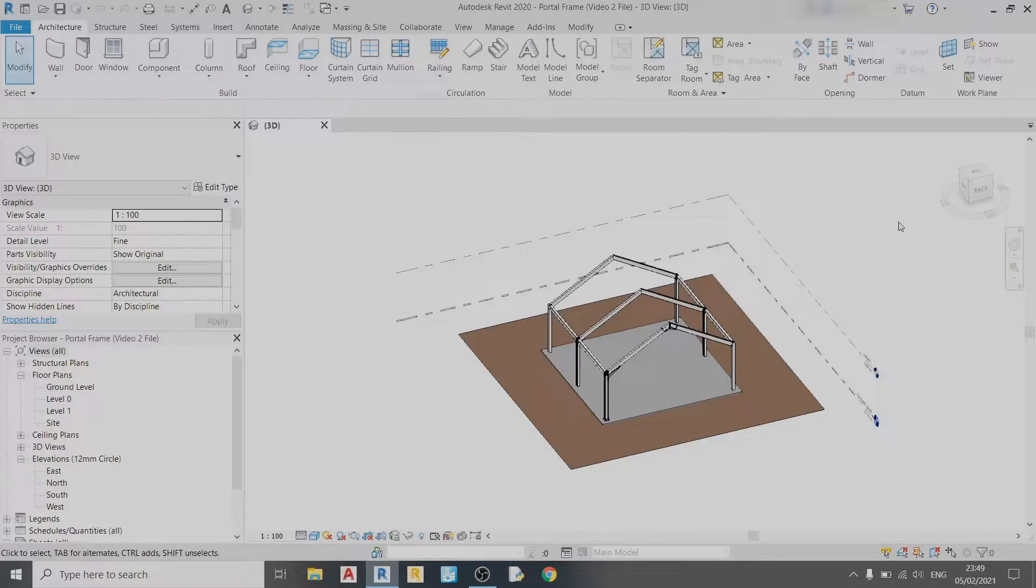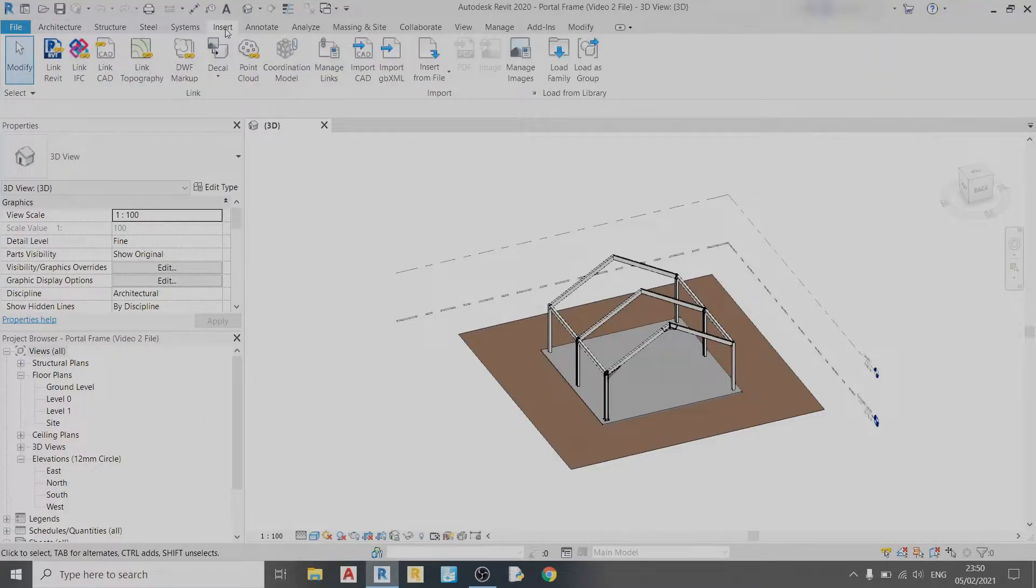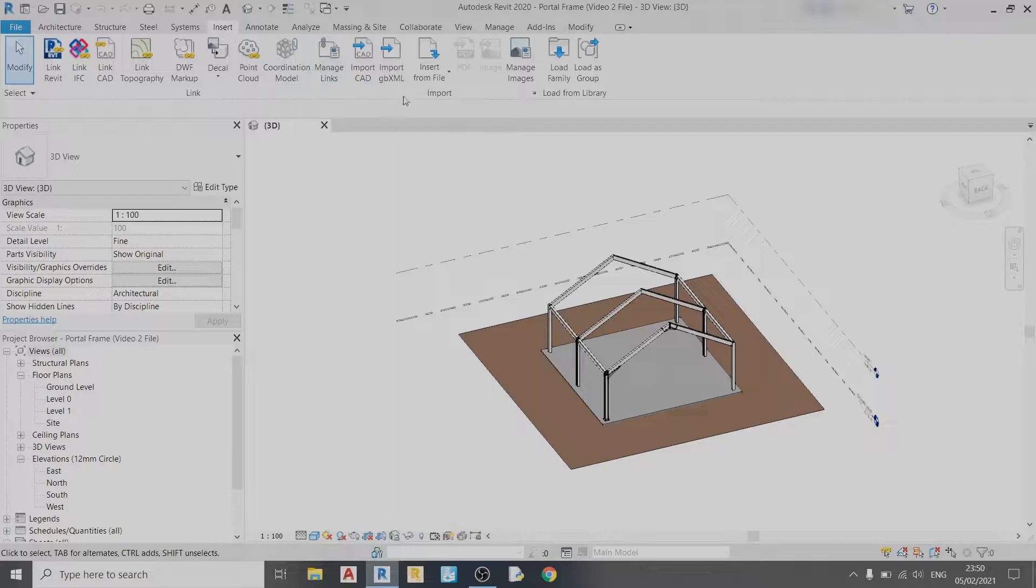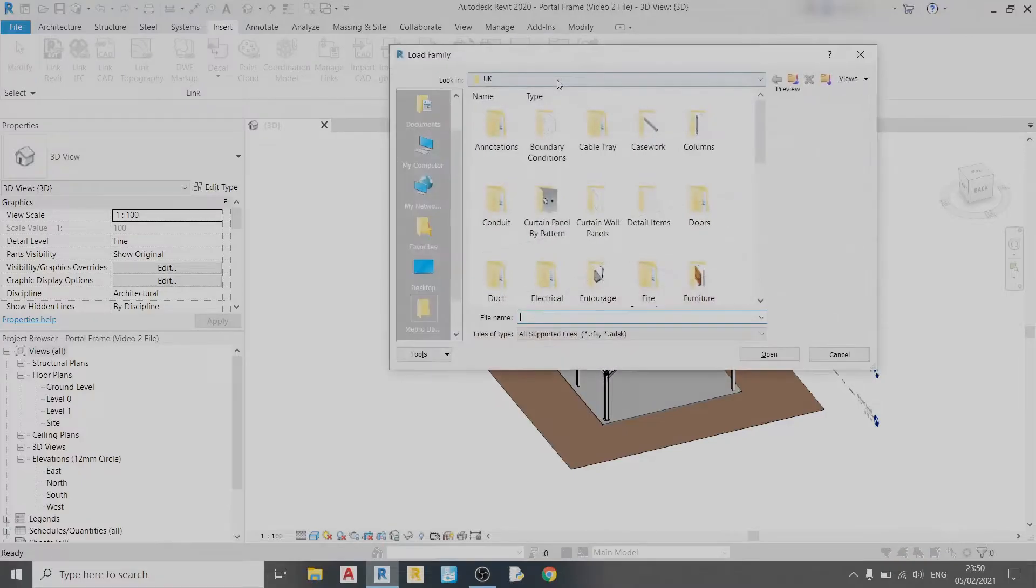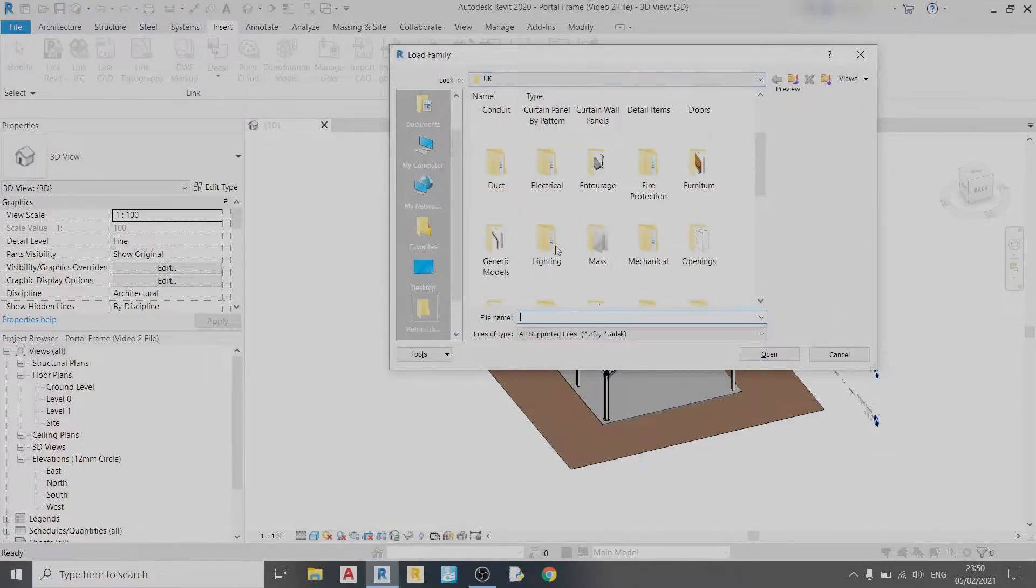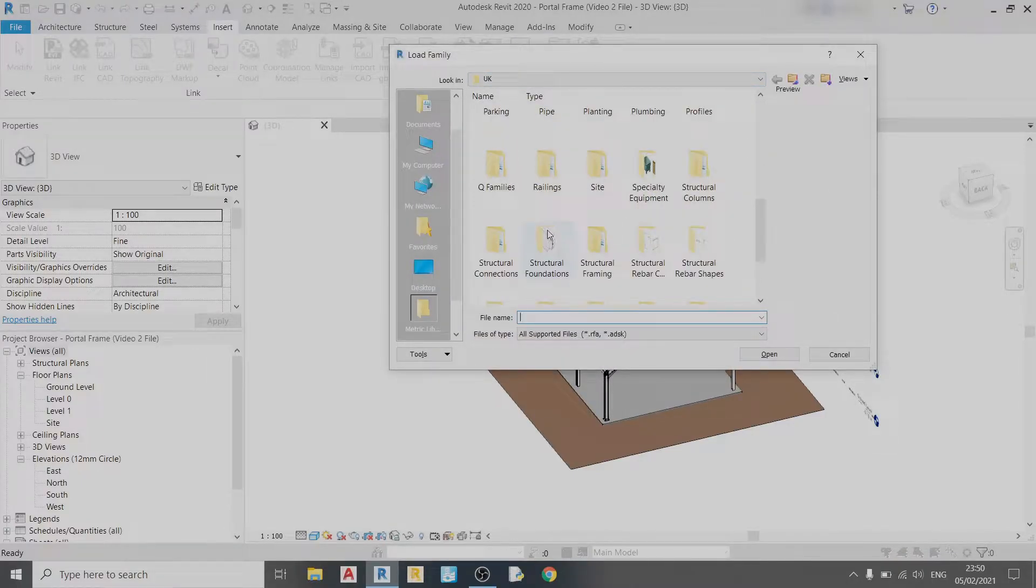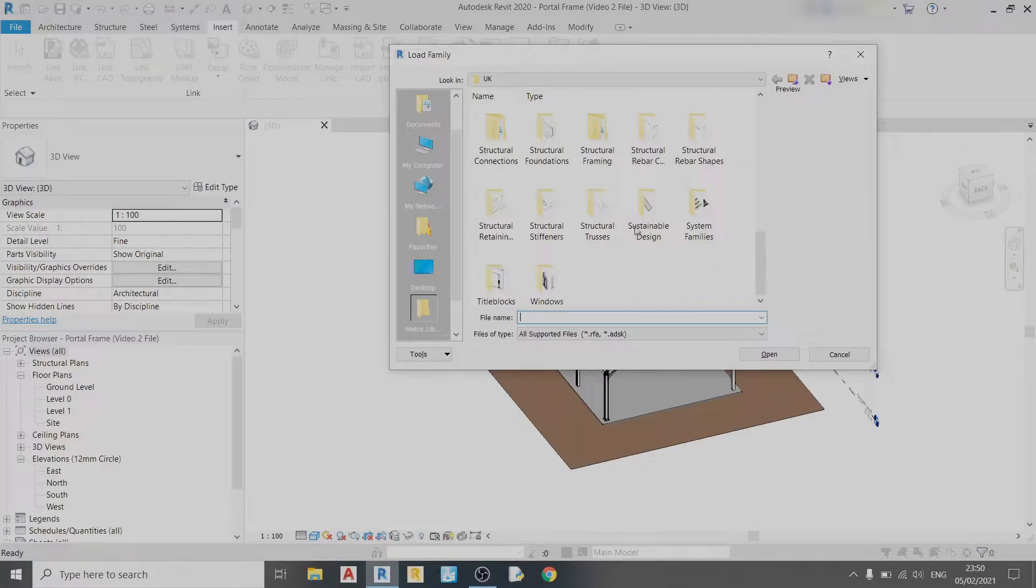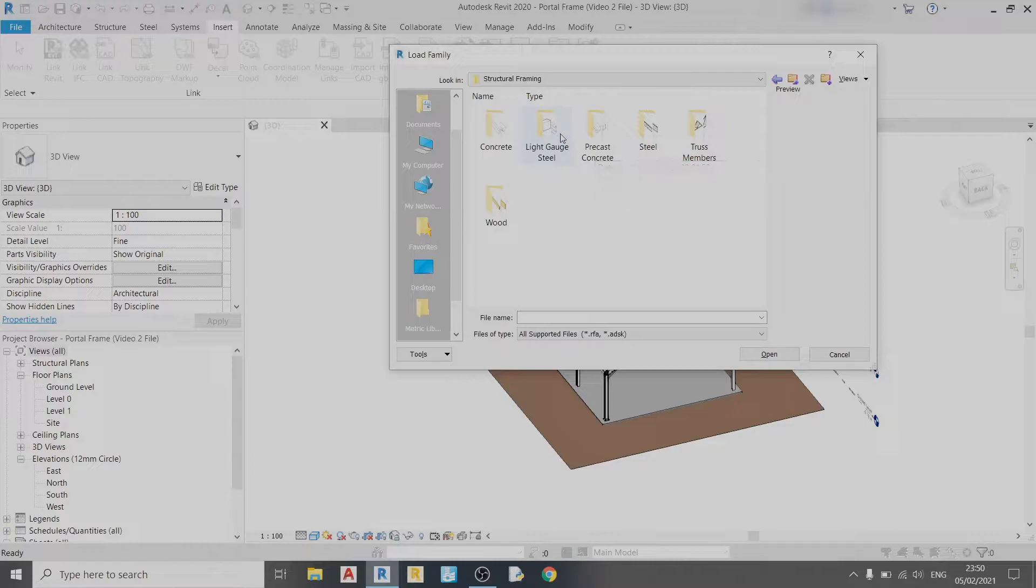Before we draw our purlin system, let us go to the Insert tab and load a family that is suitable for our purlin system. Let's click on Load Family and find the folder named Structural Framing, which is this one here, and click on Light Gauge Steel.